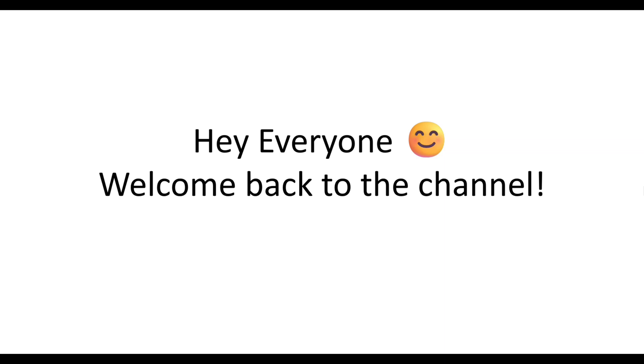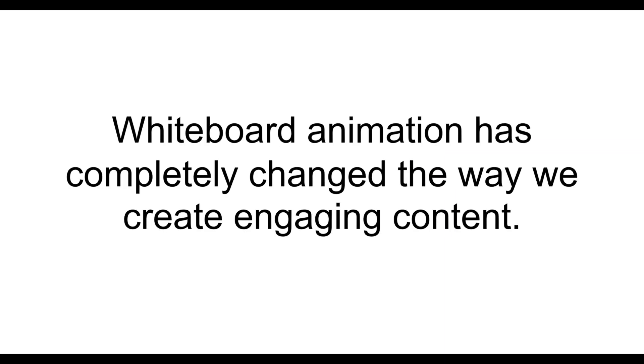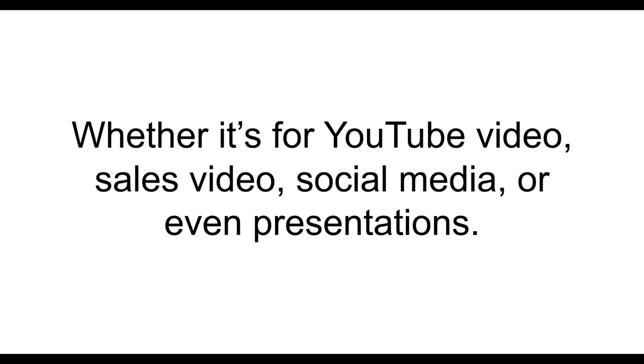Hey everyone, welcome back to the channel. Whiteboard animation has completely changed the way we create engaging content, whether it's for YouTube video, sales video, social media, or even presentations.